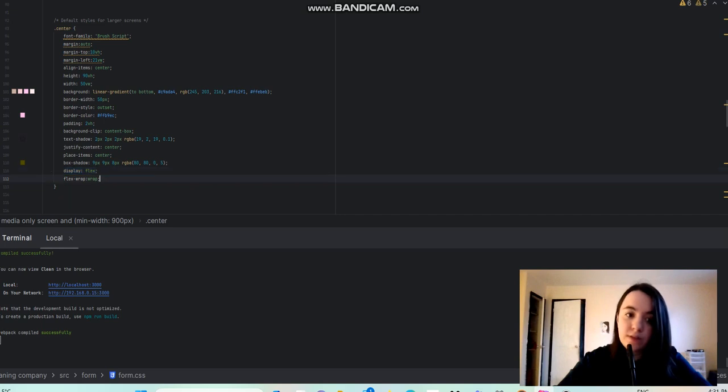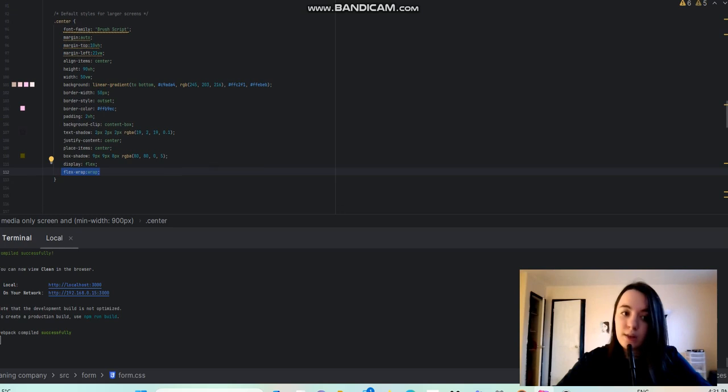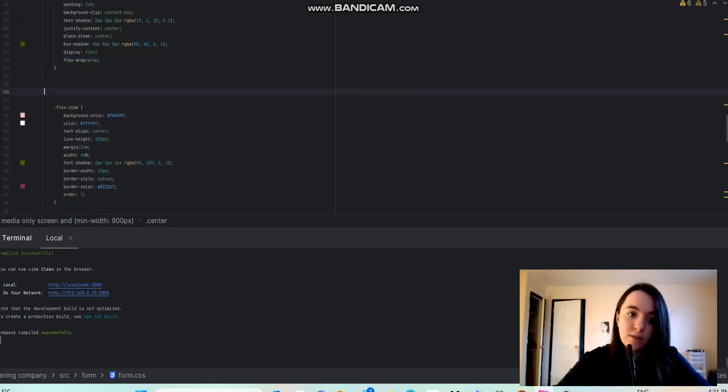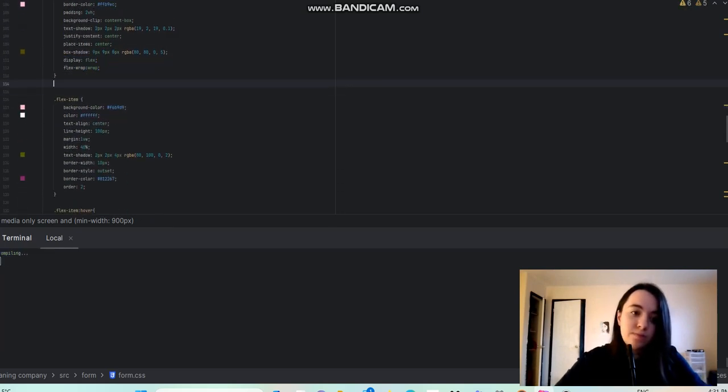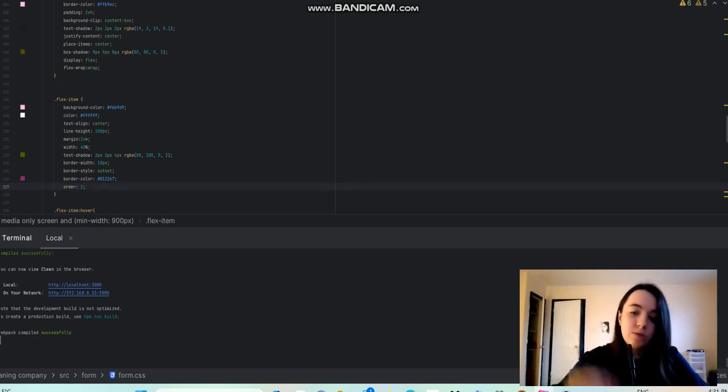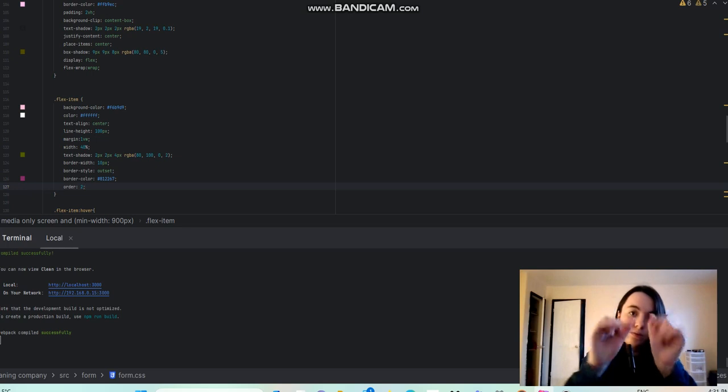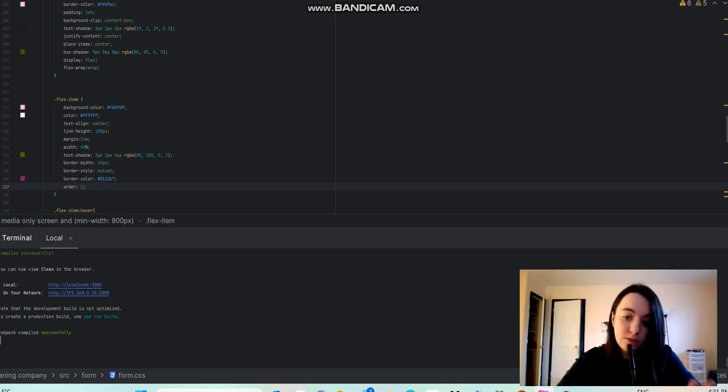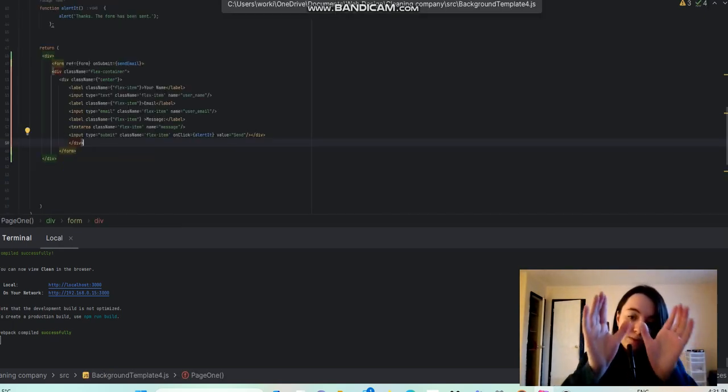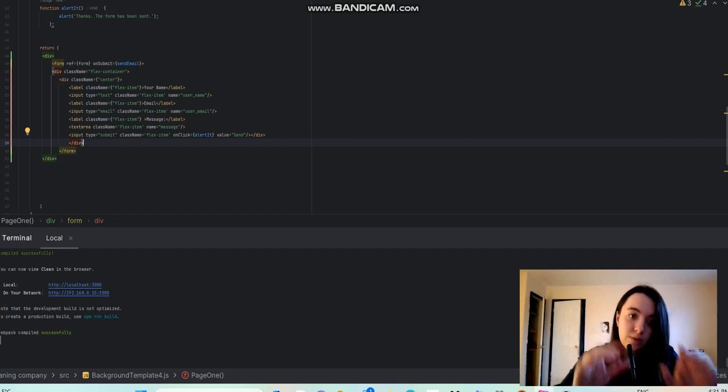Then flex-wrap: wrap, so they'll be wrapping beside each other. And then inside the little items, you put order: 2. So now they're wrapping in orders of two. Make sure that every item that you want to be going beside each other is named flex-item. They're the same item.